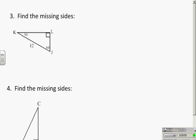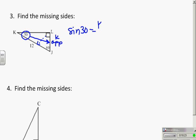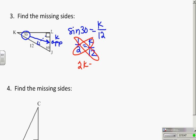Let's look at example 3: find the missing side. Working from the 30° angle — if I want to know the opposite side, and I'm given the hypotenuse, I use sine of 30 = k/12. From the table, sine of 30 = 1/2, so 1/2 = k/12. Cross multiply: 2k = 12, so k = 6. That should feel good because the short side should be half the hypotenuse from our 30-60-90 rules.